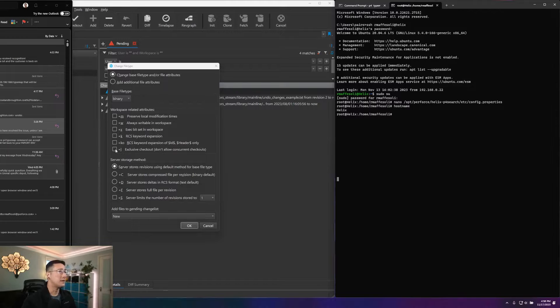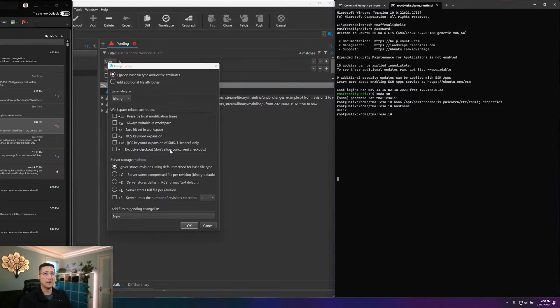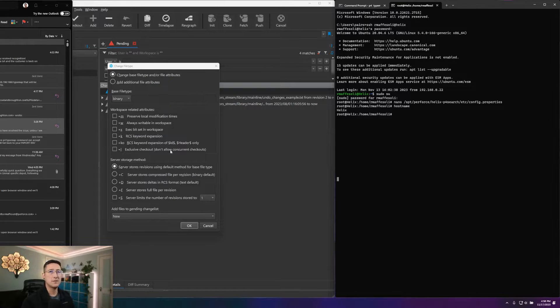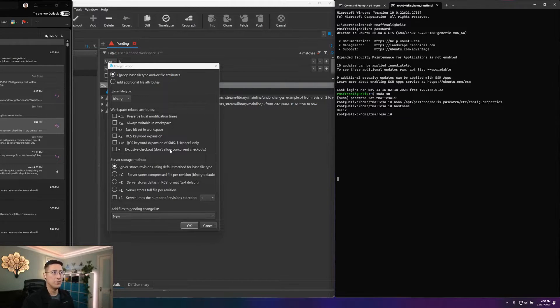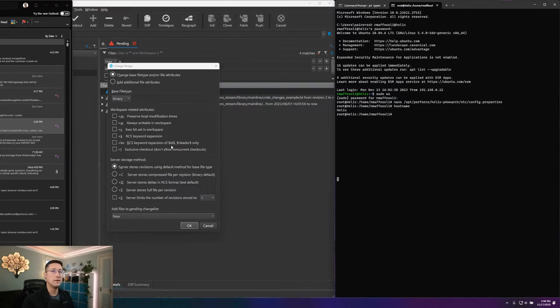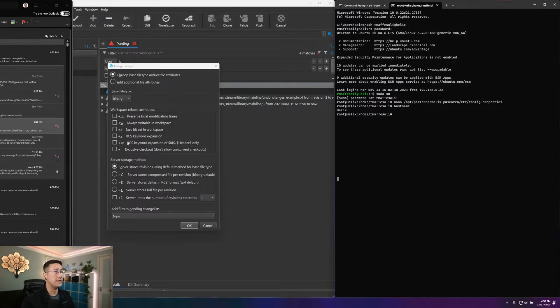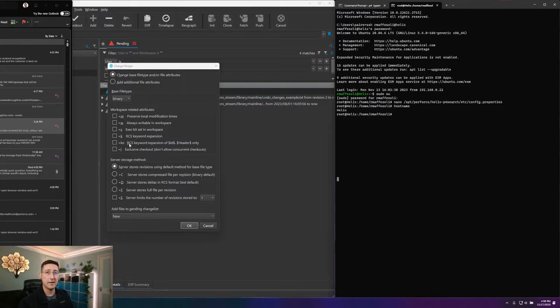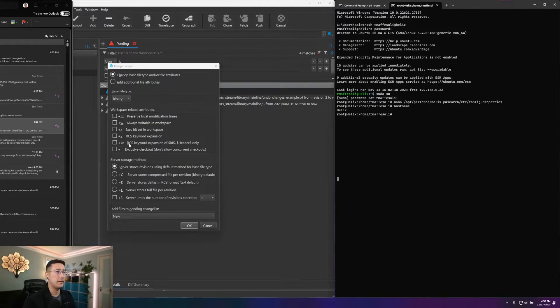The next two are related to keyword expansion for your revision control system. And if you mark that, it will make sure to expand out all possible keywords that are marked with the dollar signs on each side. Then the KO will limit that scope and only expand out a few keywords here, particularly the IDs and the headers.